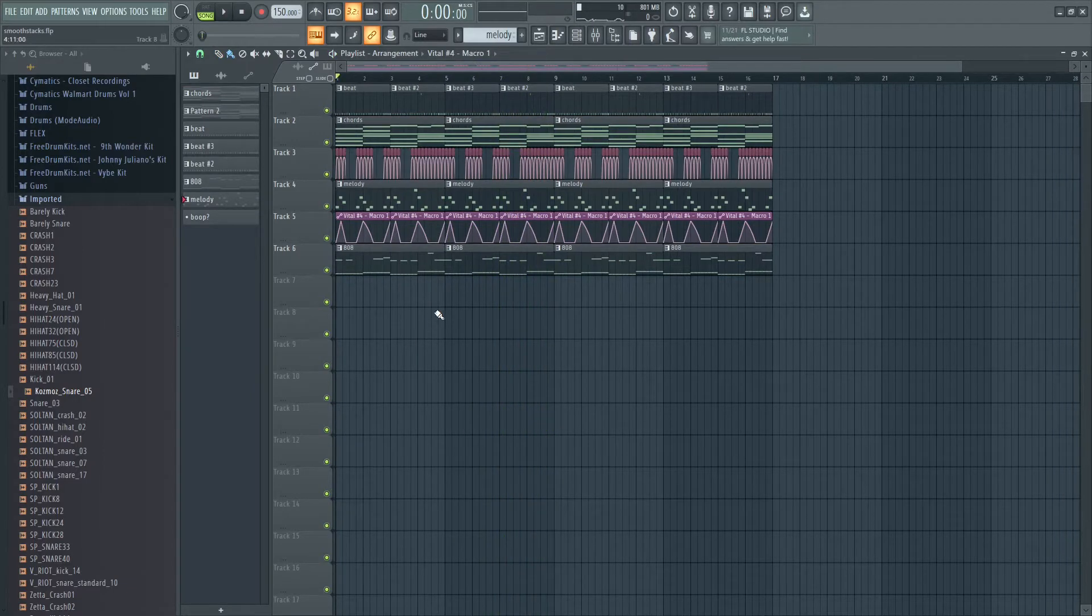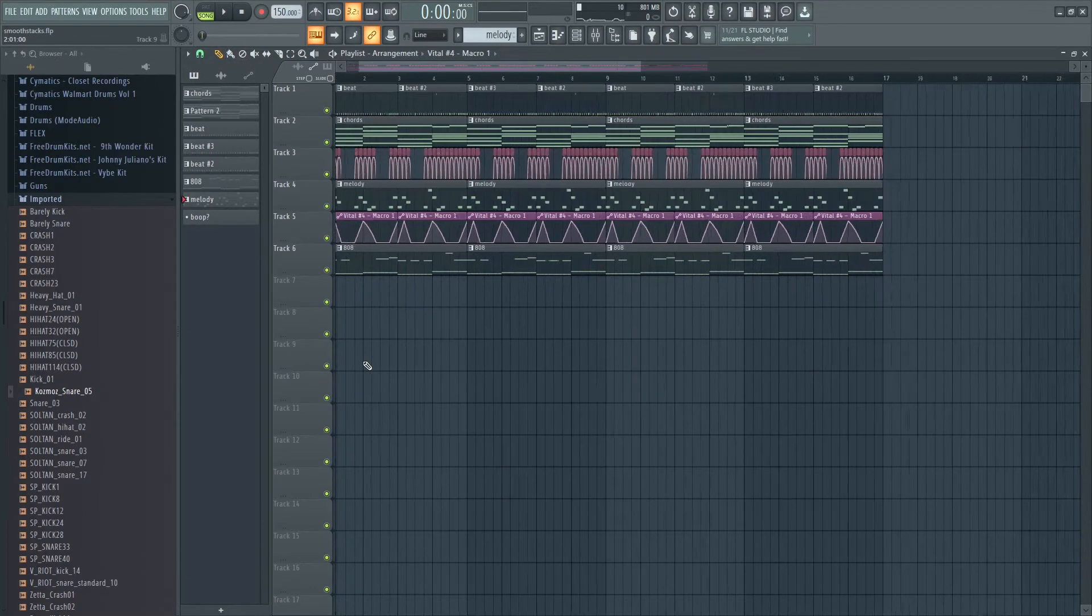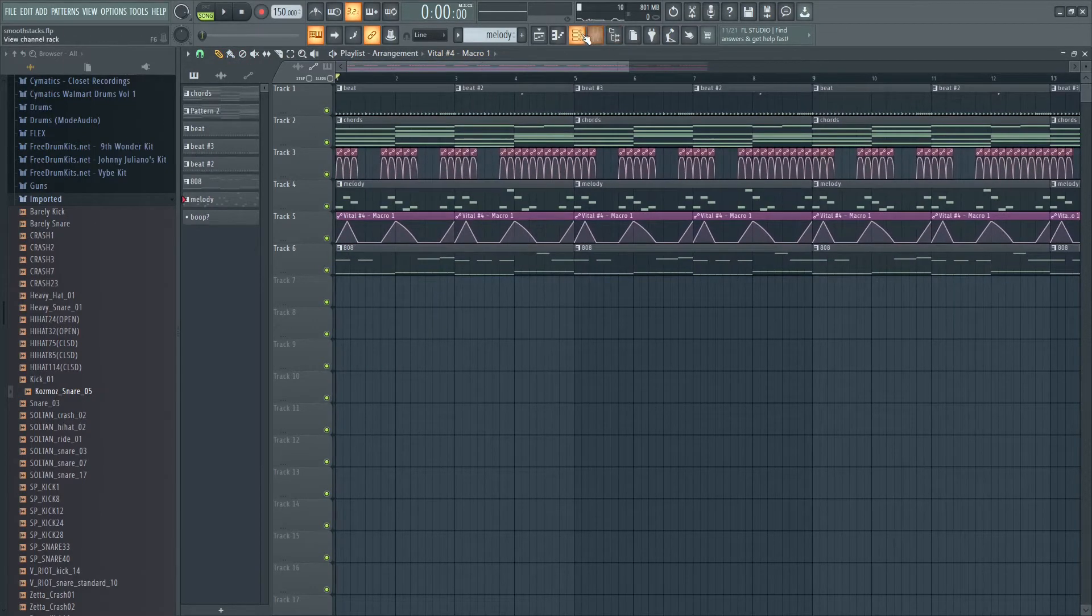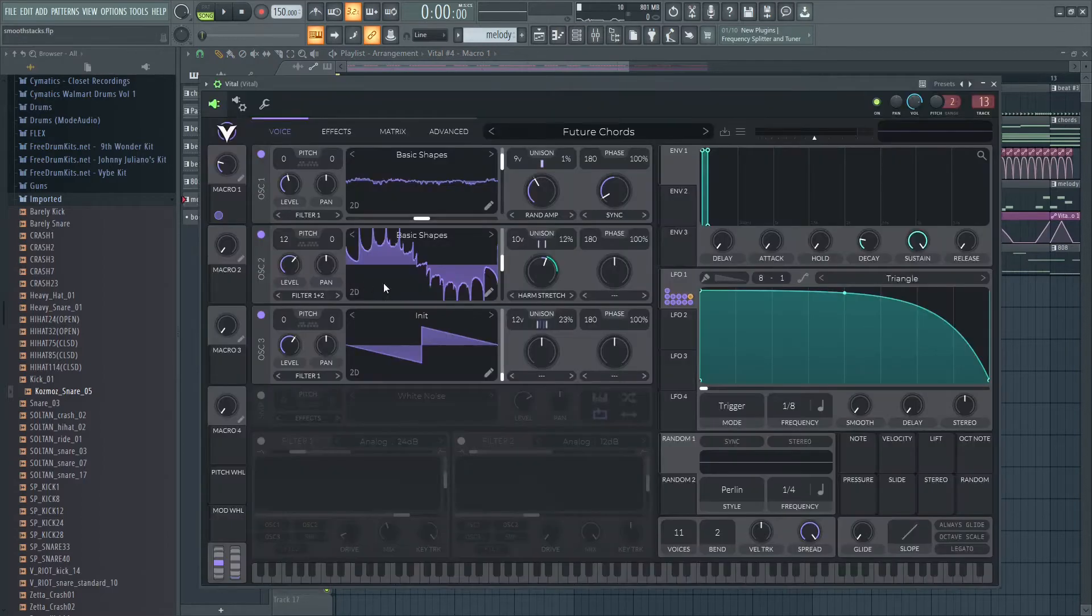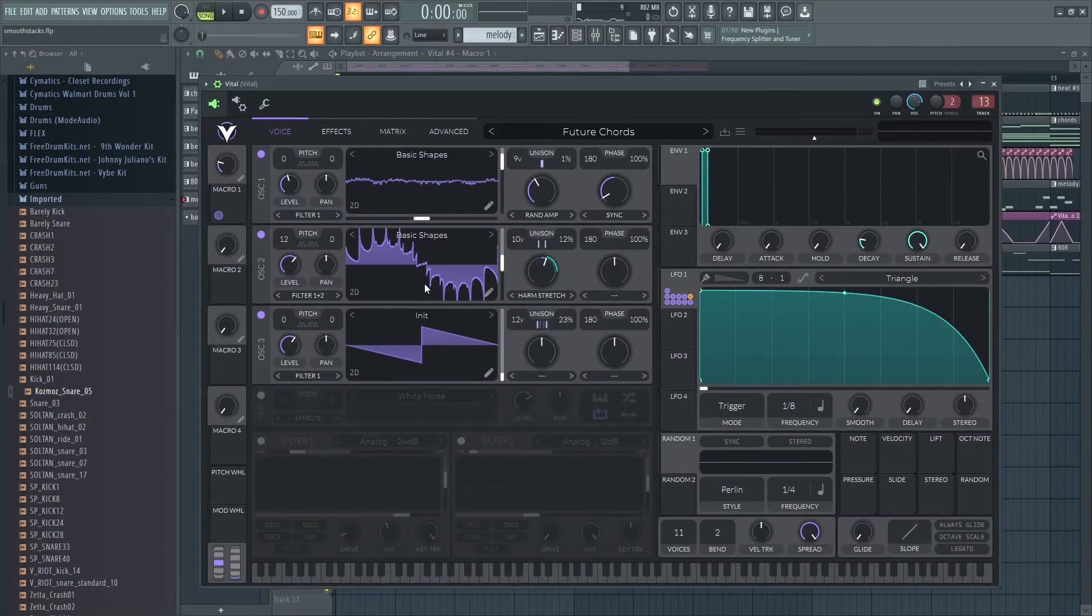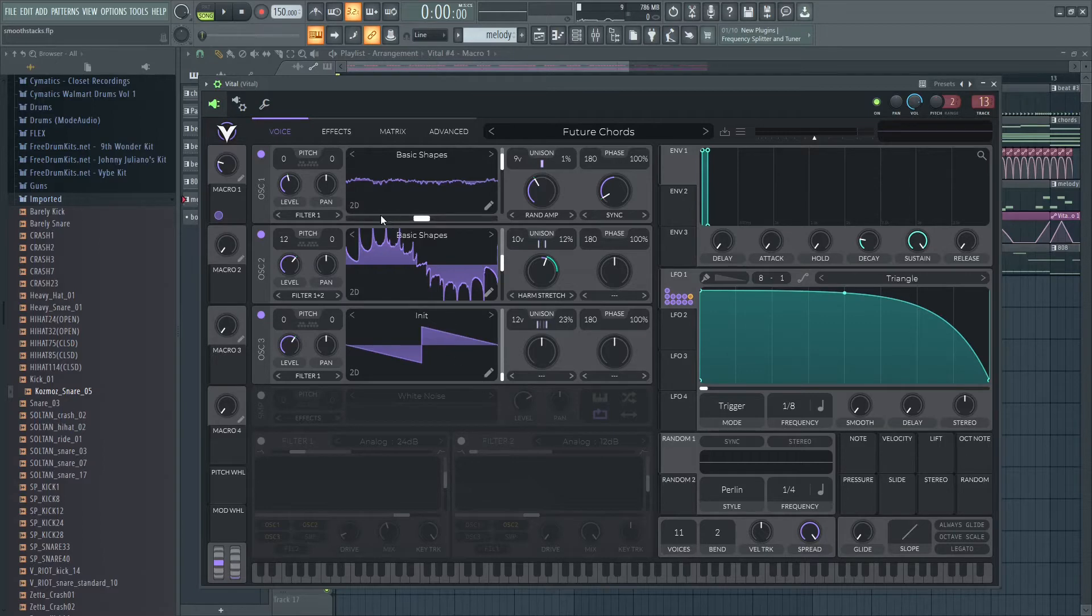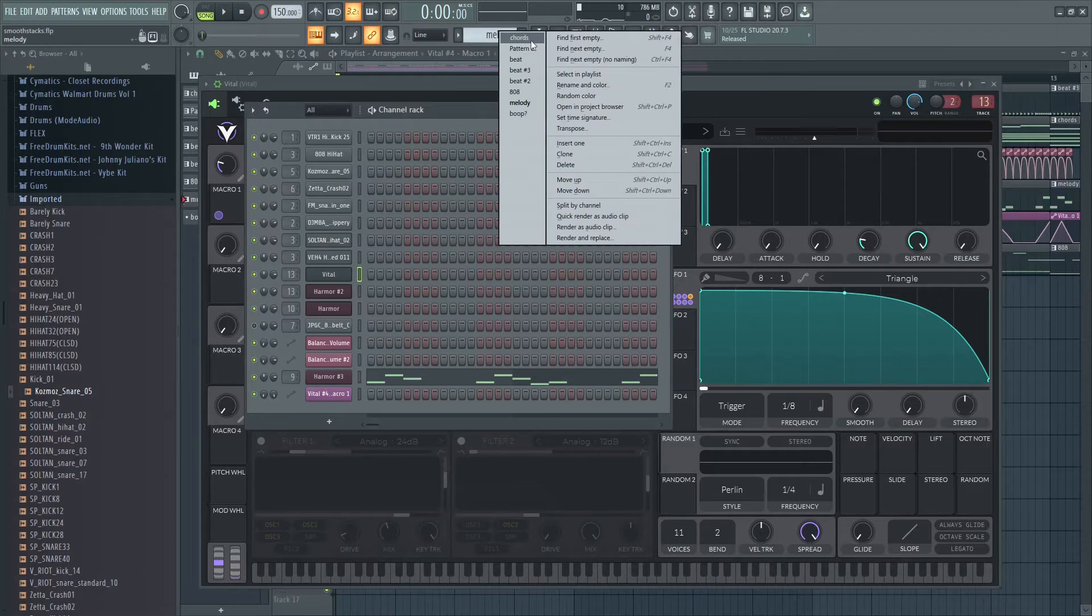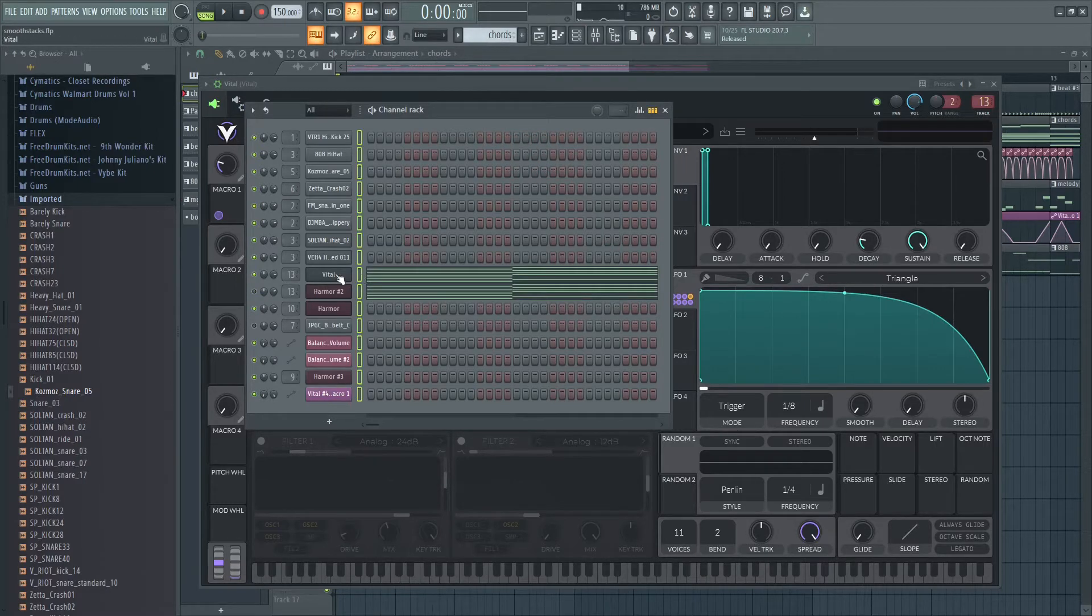Hey what's up guys, it's your boy Eek and today I have a Future Bass Chord Stack tutorial using Vital. Vital's pretty cool - it's like Serum but with a couple more advanced features. I'll walk you through the layering.